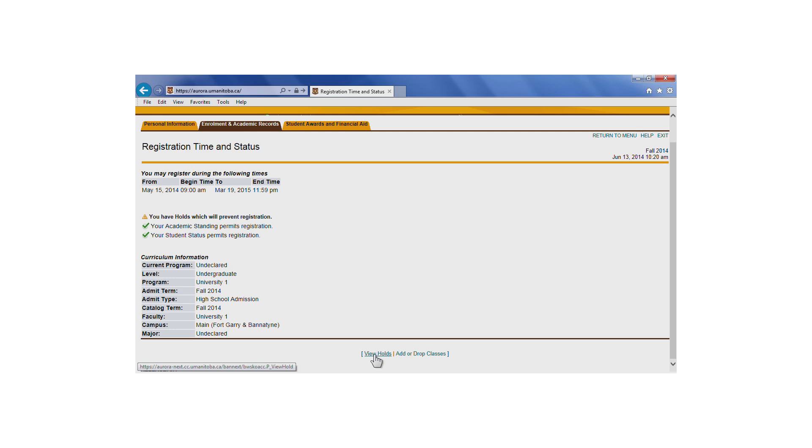Students who don't have a registration time are encouraged to contact their faculty, school, or program office to verify when and how they'll register for classes.